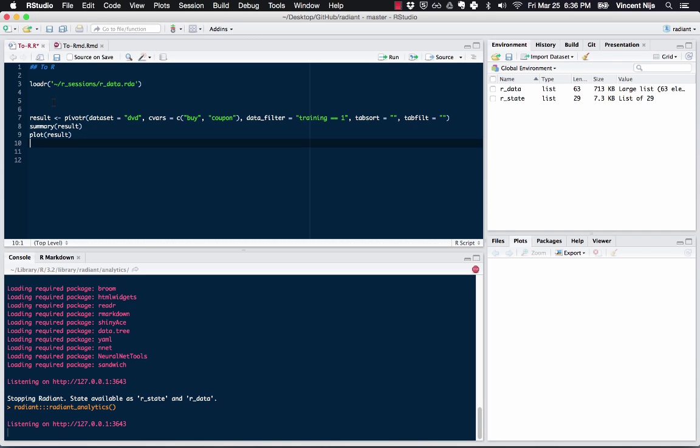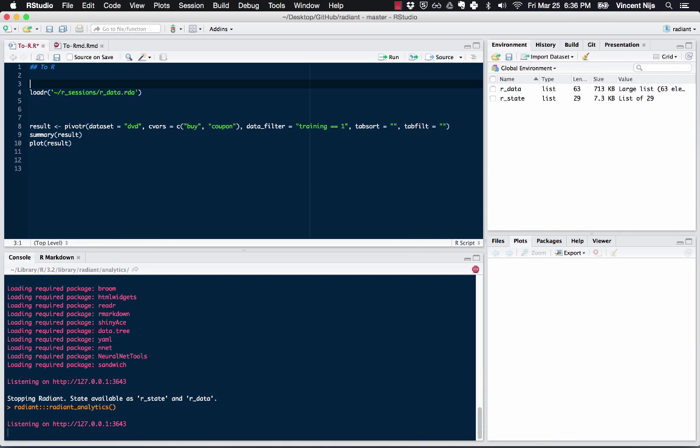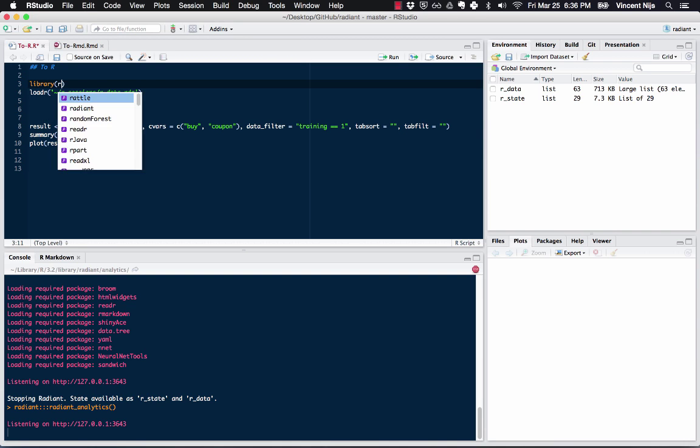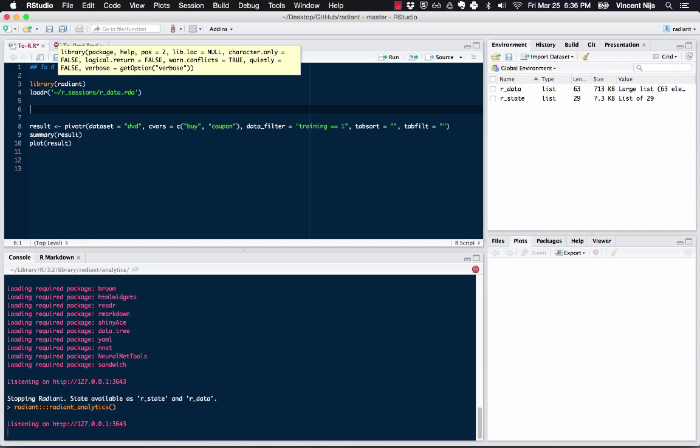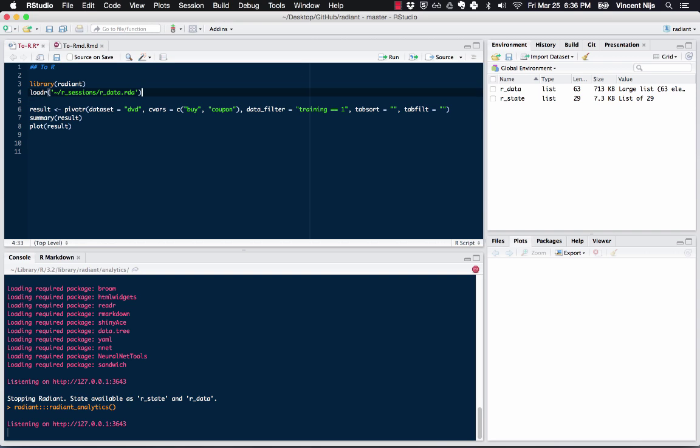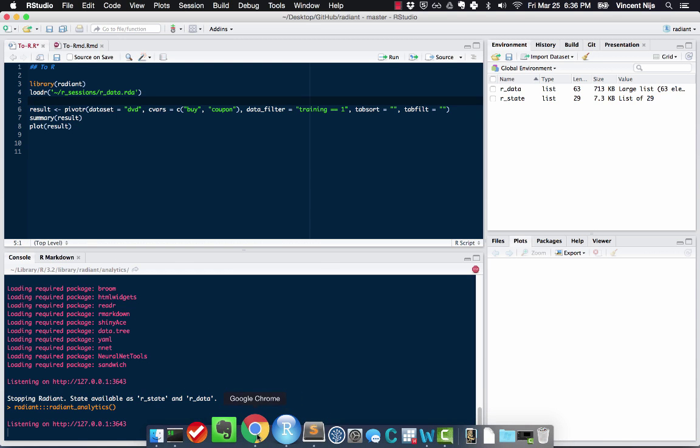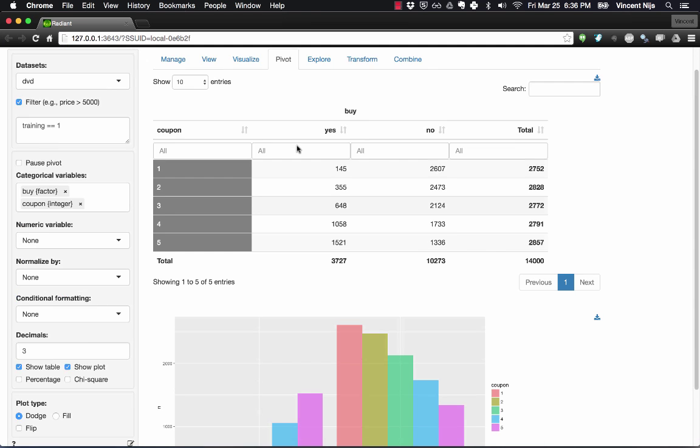So you'll have to have, and I'm not sure if we'll do that automatically, but let's just be safe. We'll have to say library Radiant, because that'll load all the functions that Radiant has. Then we need to load the data, and then it's going to be able to run these commands. Now, right now, Radiant is still running. So I would need to stop Radiant before I can actually run this code.